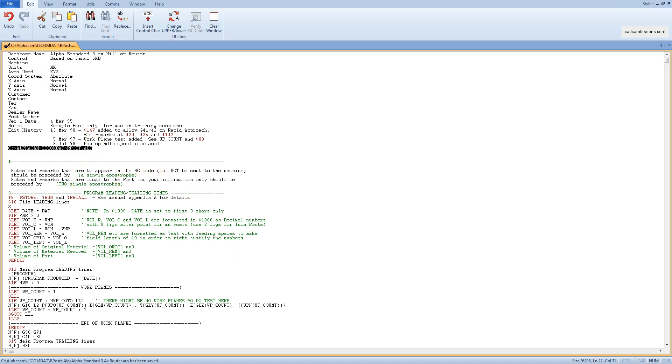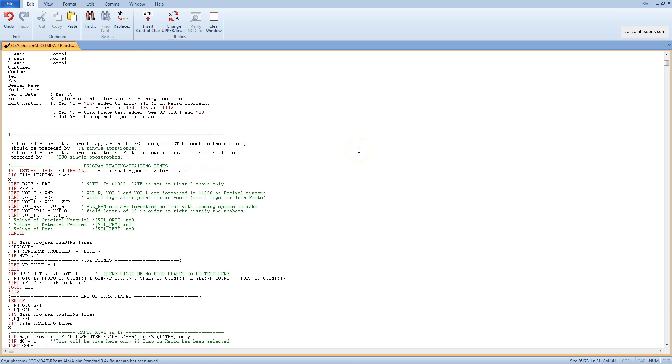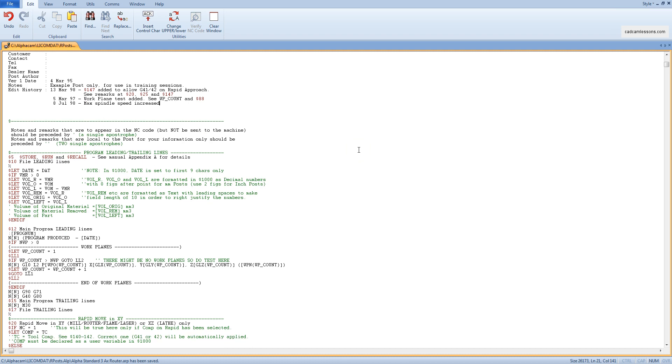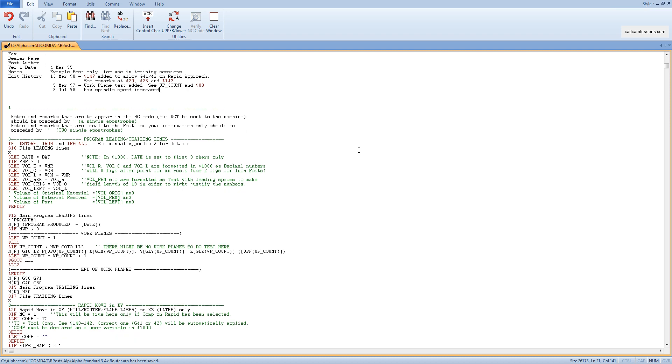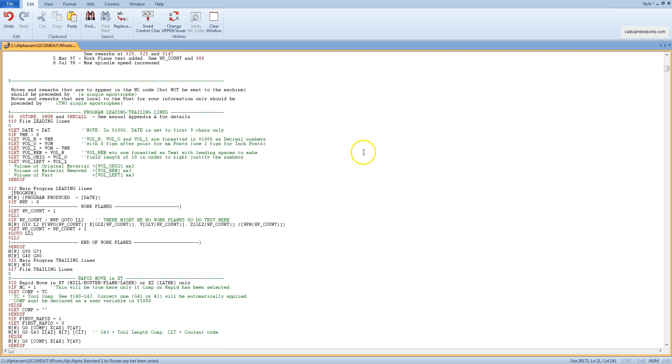I opened AlphaStandard3AX router post from this location, and this is one of the default AlphaCam post processors. This is a series of instructions that tell you what to appear in the machining program and in what format. When generating the NC code,